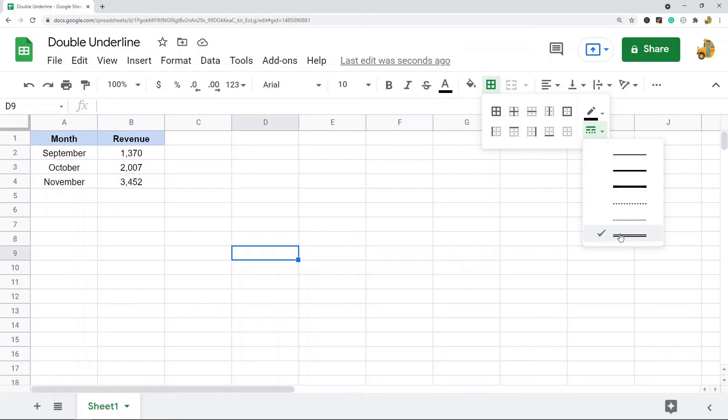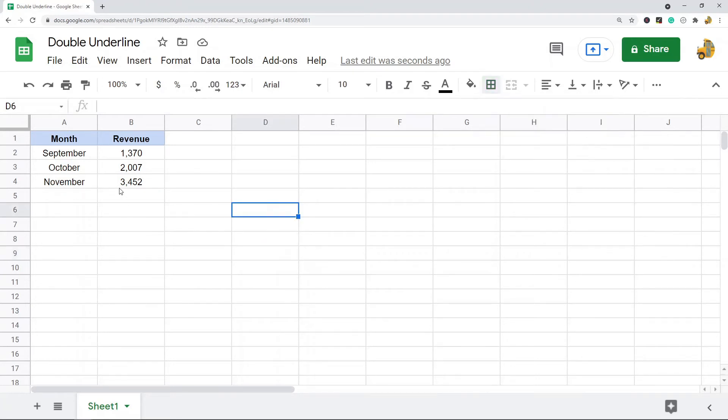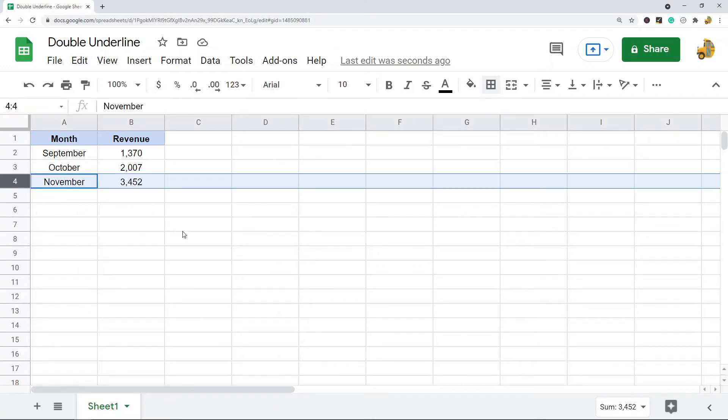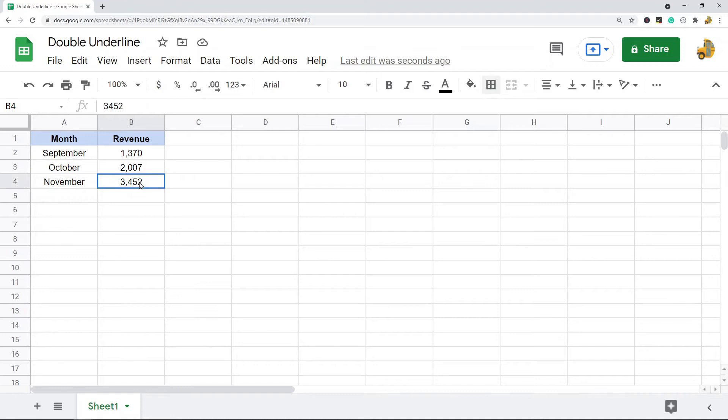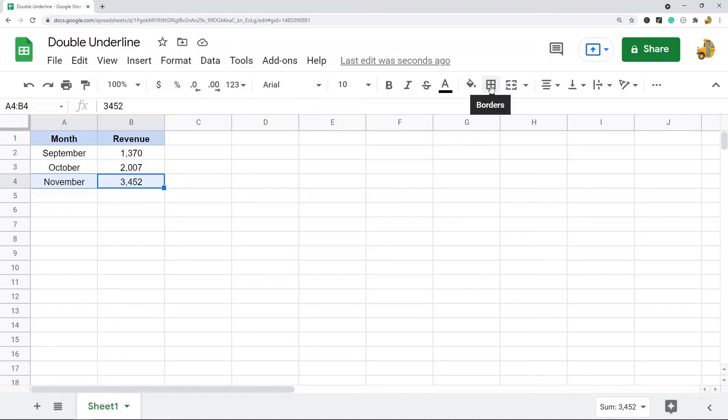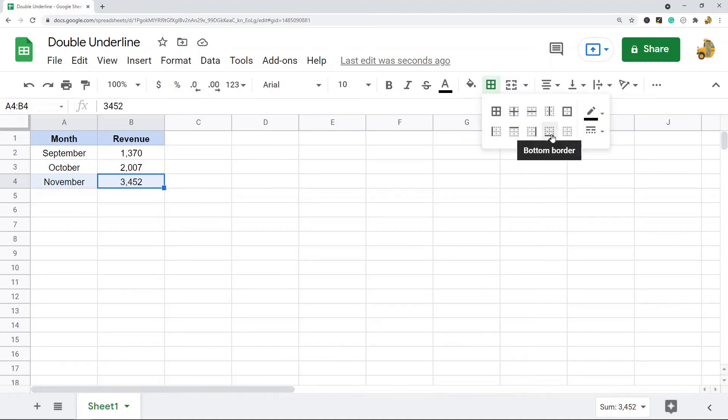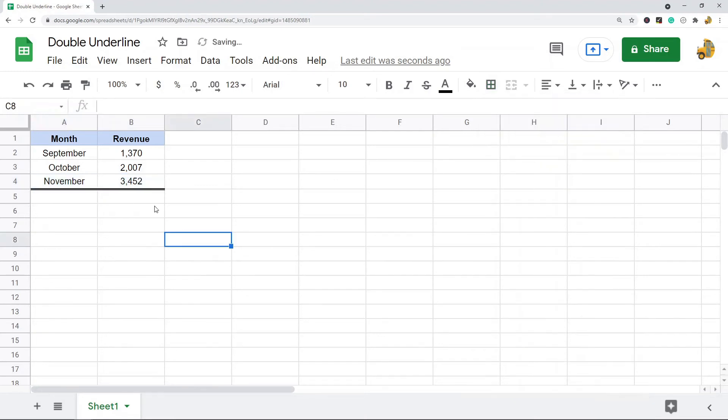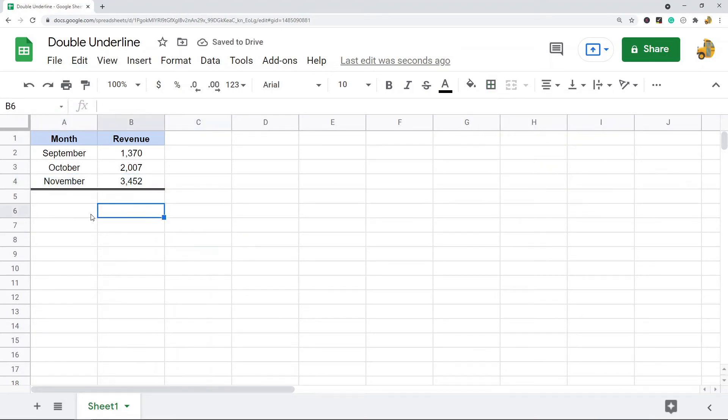You can select that double underline, and then what you want to do is highlight the cells or the entire row where you want to add the double underline. In this example, I'm just going to add it to the bottom of this data. So I've highlighted these rows, and then what I'm going to do is hit bottom border. You can see this adds a double underline to the cells that I highlighted.